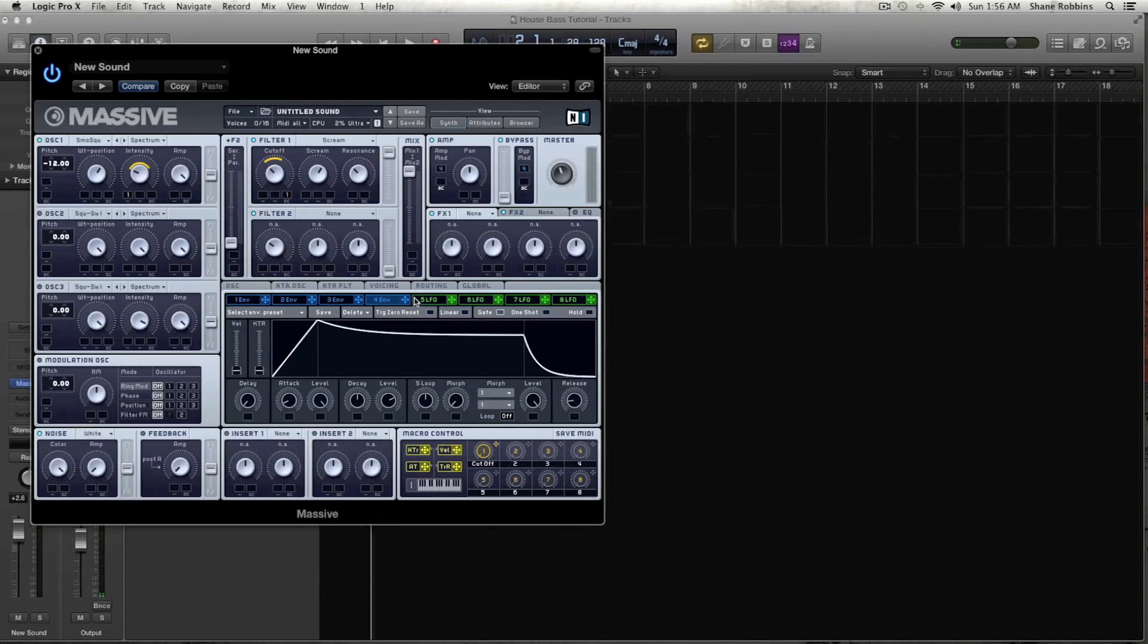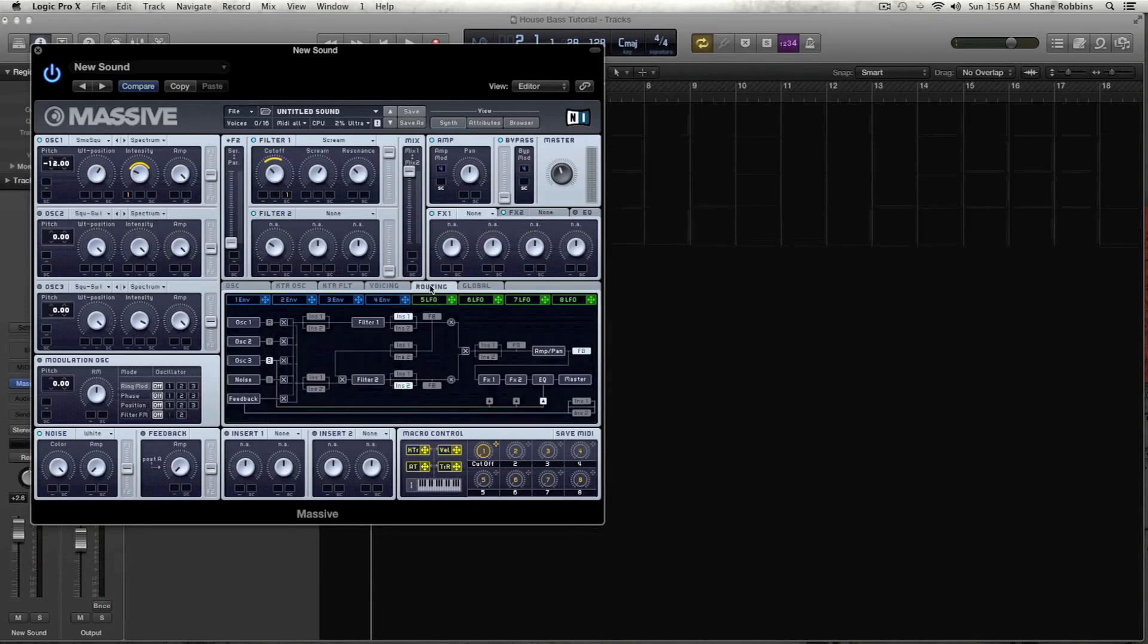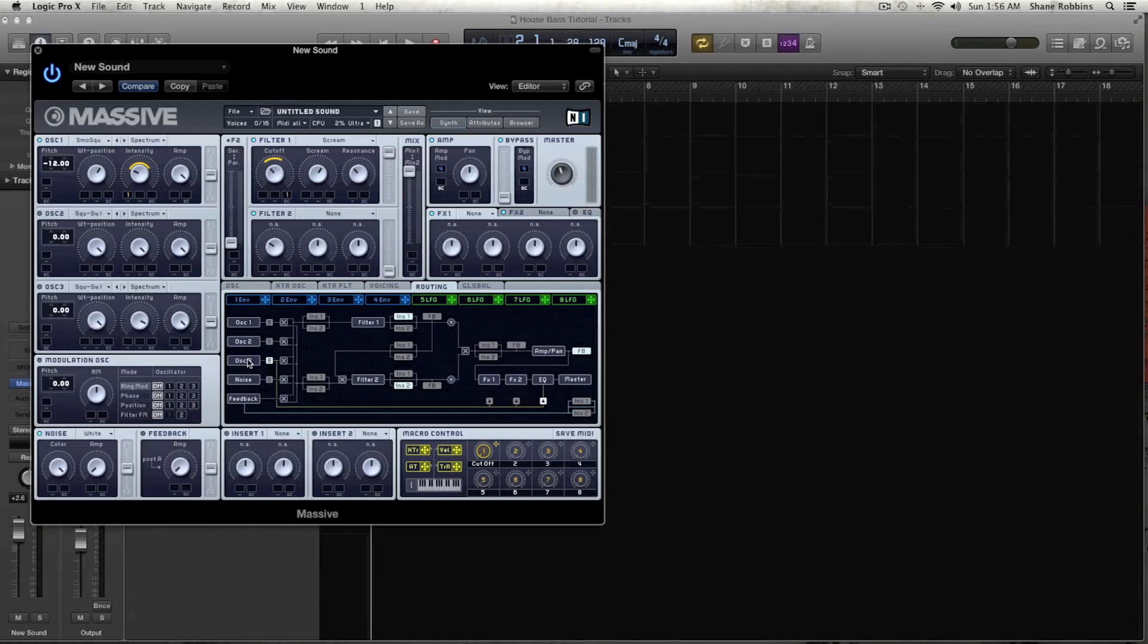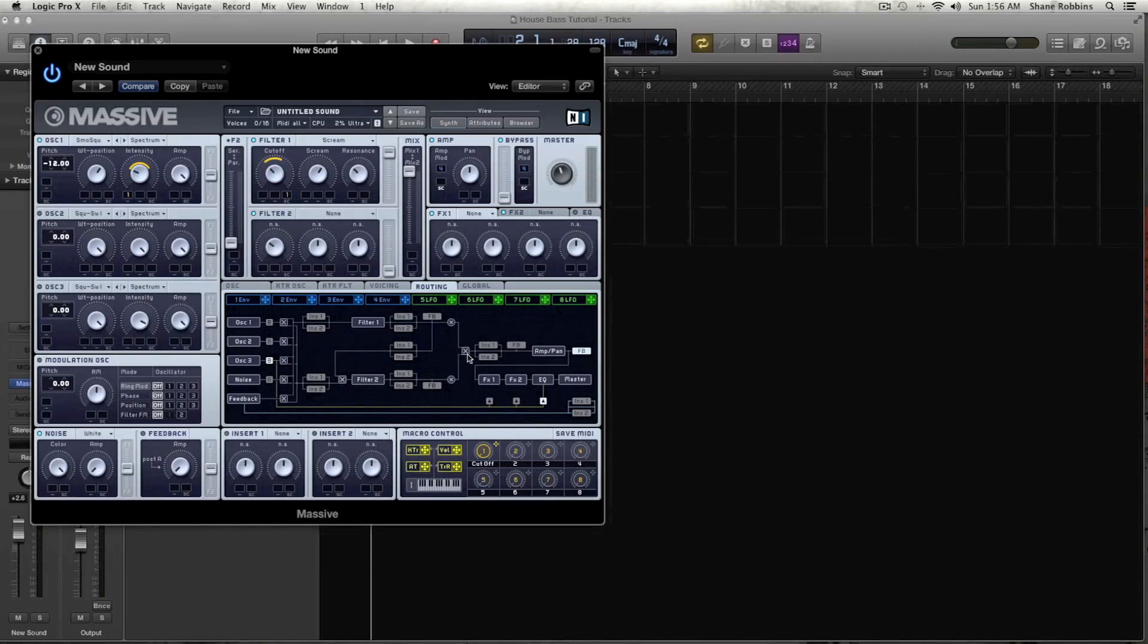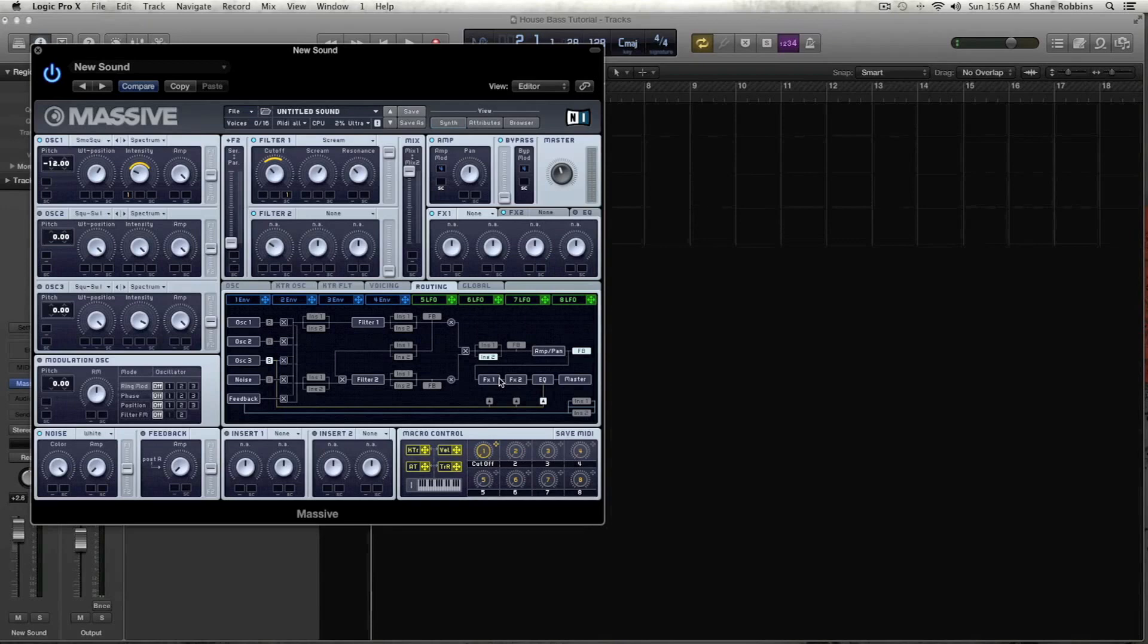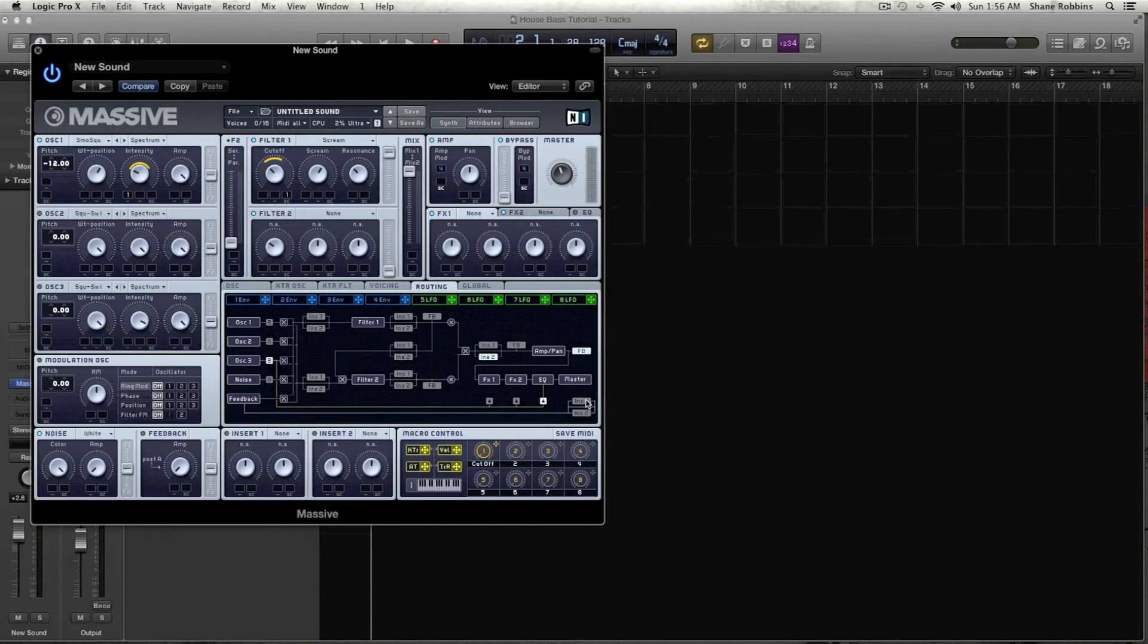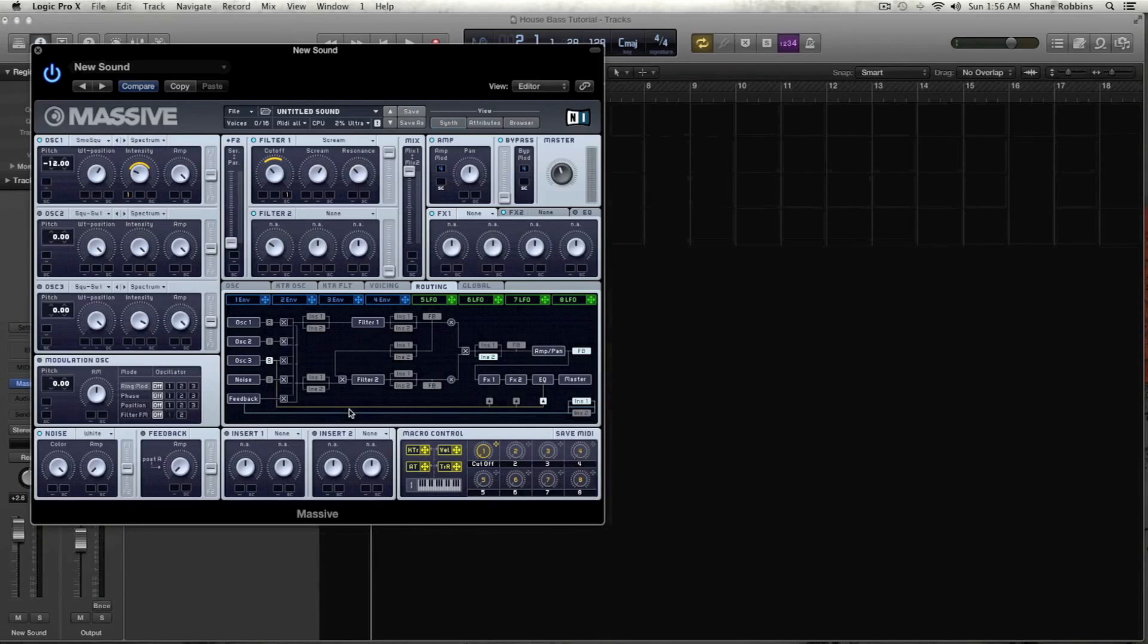Now let's go to the routing tab real quick and make sure all that's in order. So this insert 1 is selected by default. Let's unhighlight that and unhighlight insert 2. And then let's select insert 2 here once it reaches this destination. And then let's click insert 1 for here for the feedback, because we're going to be using the feedback. And that looks like that's about all we have to do for that.